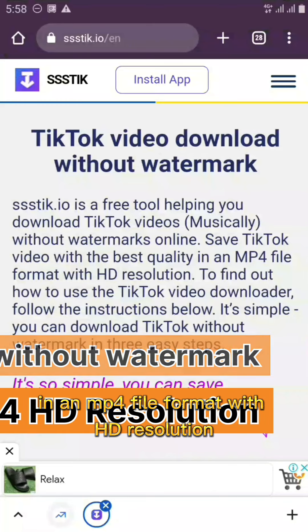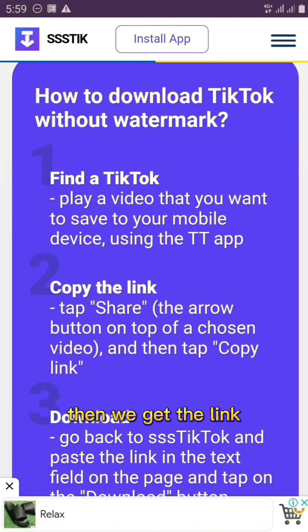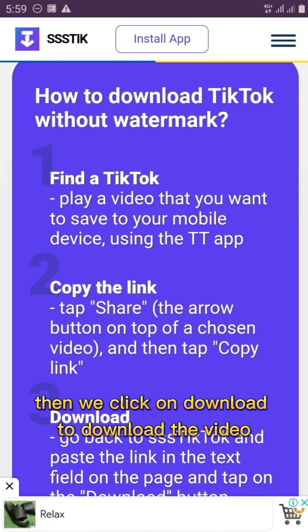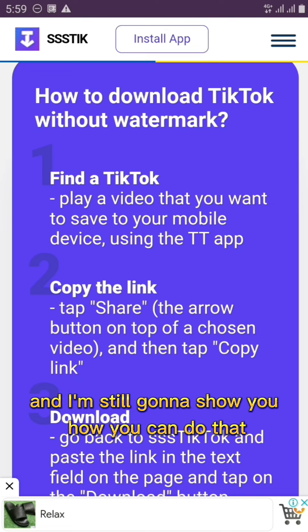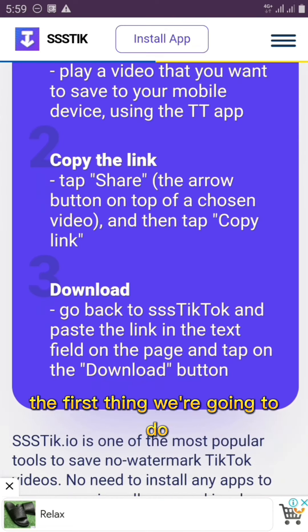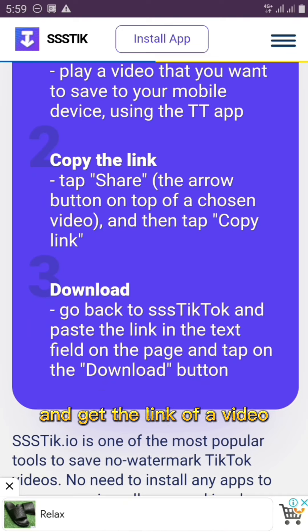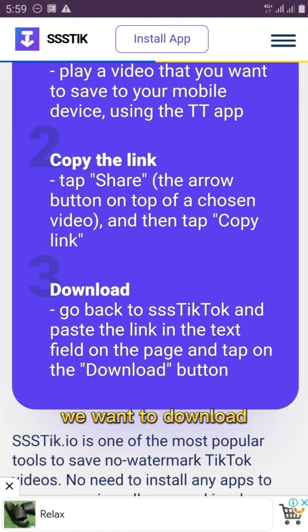Scrolling down, we can see the process for downloading a TikTok video: first find the video you want, then copy the link, come back here to paste it, and click Download. Let me show you how to do that now. The first step is to go over to TikTok and get the link of the video you want to download.